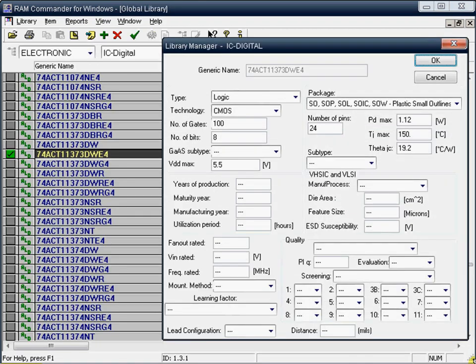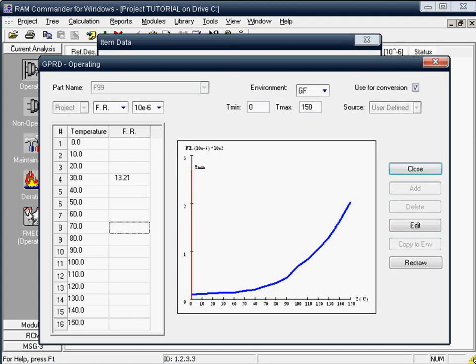You may use ROM Commander component data libraries with more than 70,000 electronic parts and add your own parts to the libraries. You may use the GPRD library to store data for parts with known failure rates for different temperatures and environment conditions.